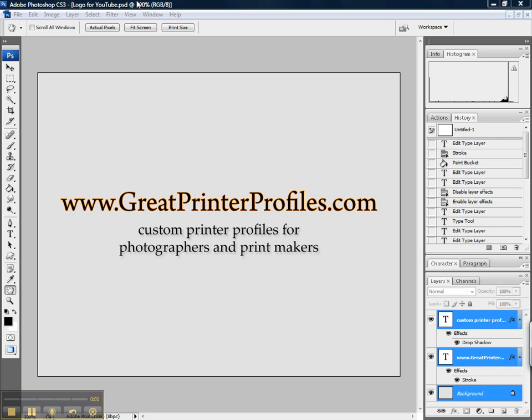Hi, this is Michael Gordon of GreatPrinterProfiles.com. I create custom printer profiles for photographers, printmakers, and anyone concerned with finest quality printed output.